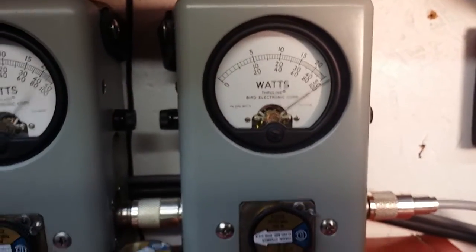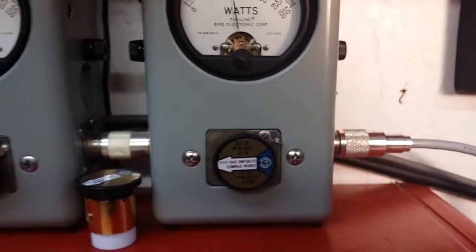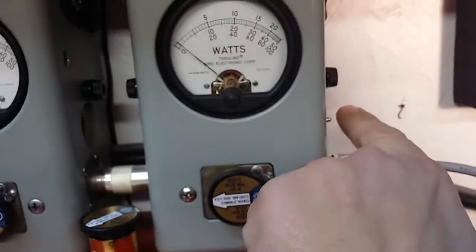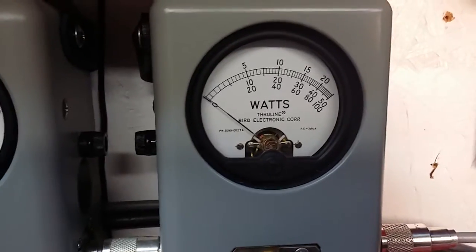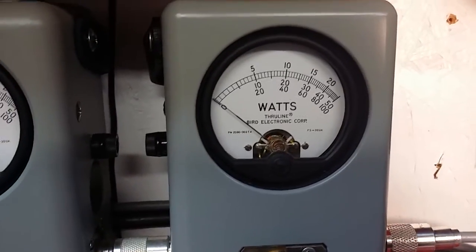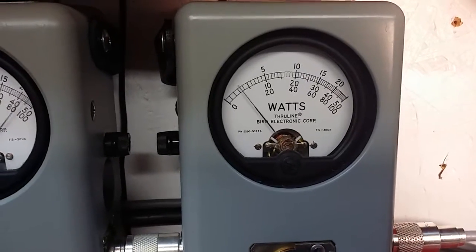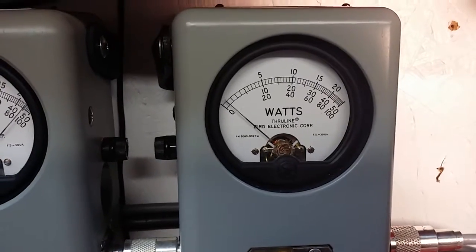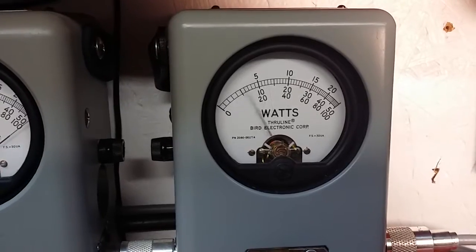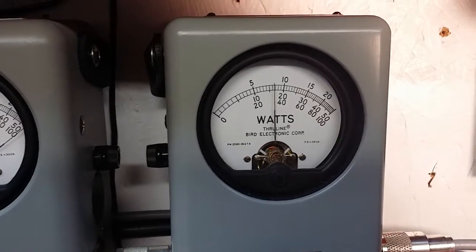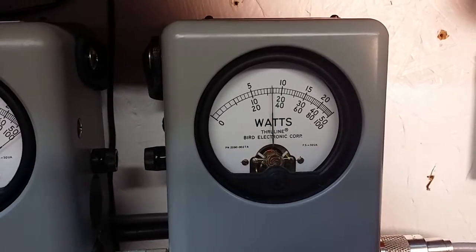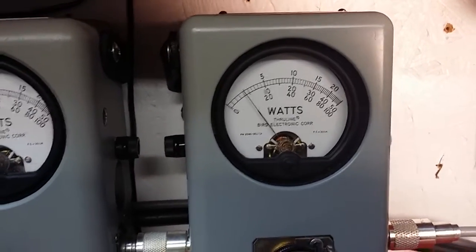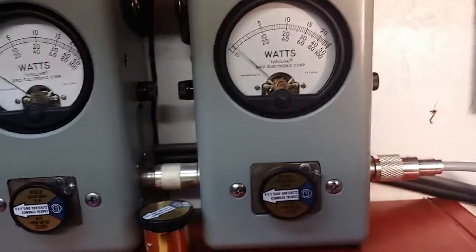100 watts in the corner. We're gonna take this thing down to the 5x position to read like a 500 watt scale. We're keying 5 watts.